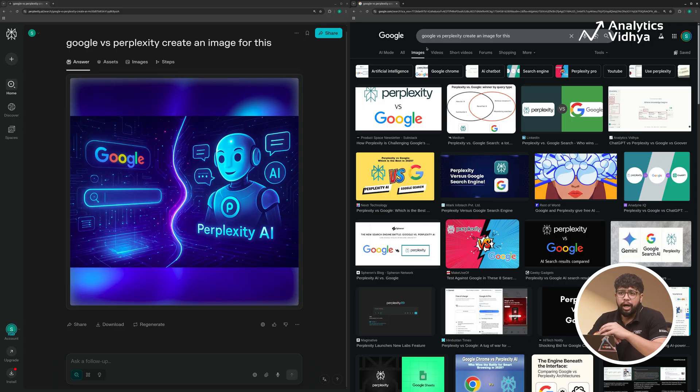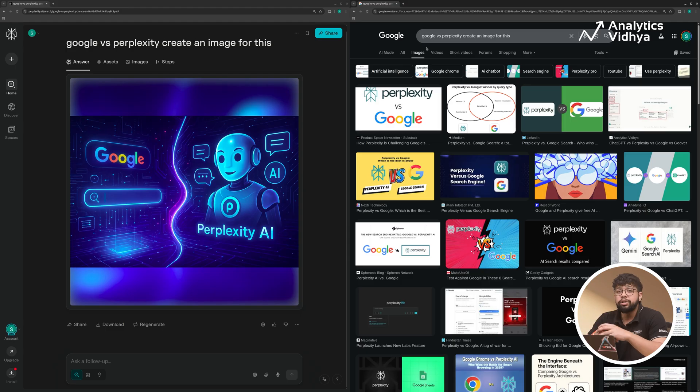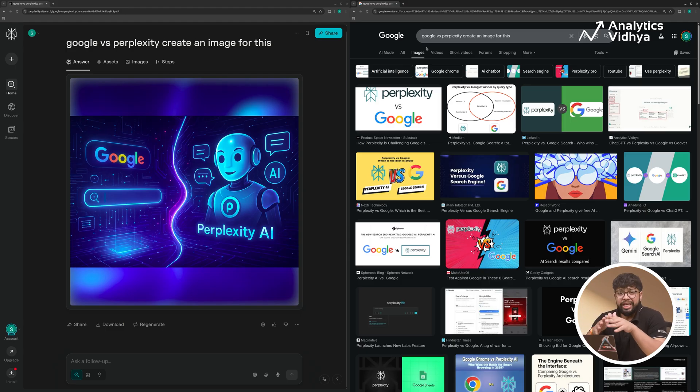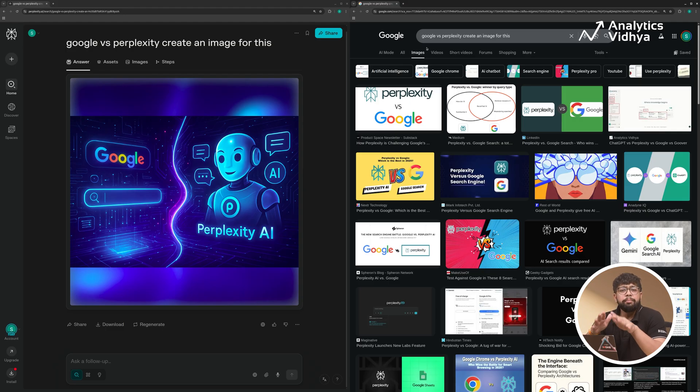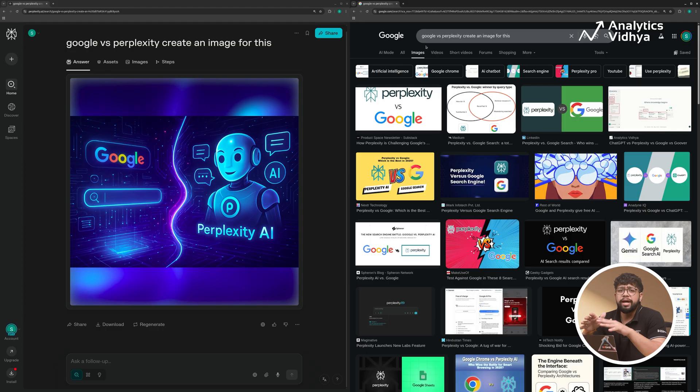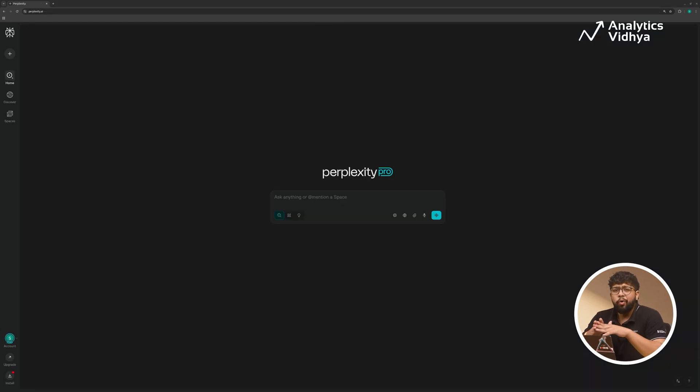But on Google, we can't do that. And on Perplexity AI, we can do the same thing for video generation too. Perplexity can generate images, even videos, based on your queries. Something Google simply doesn't do. Think about it: search, summarize, create, all inside the same tool.